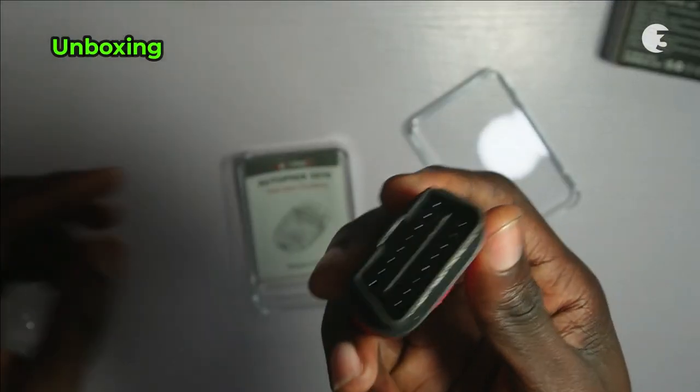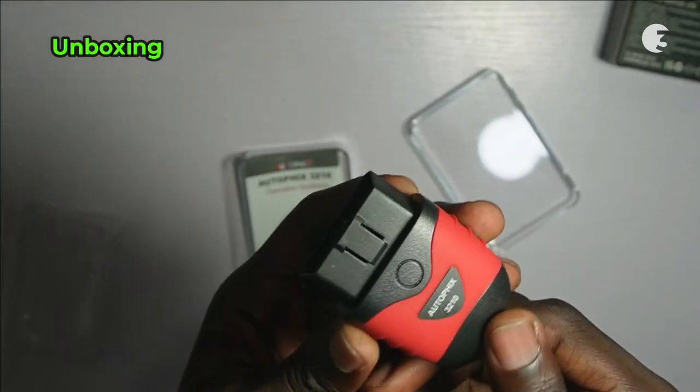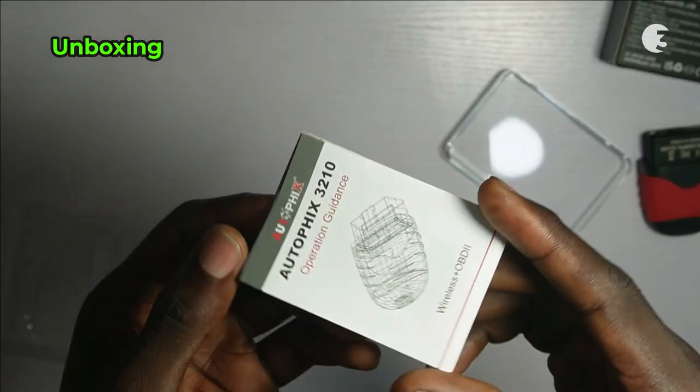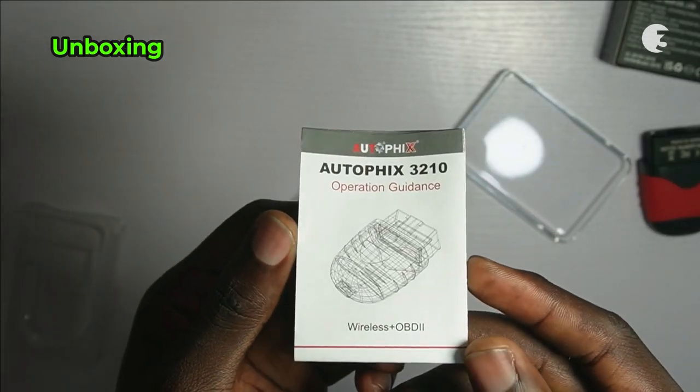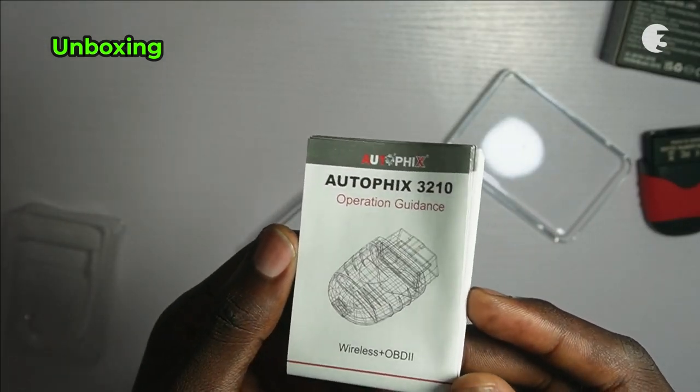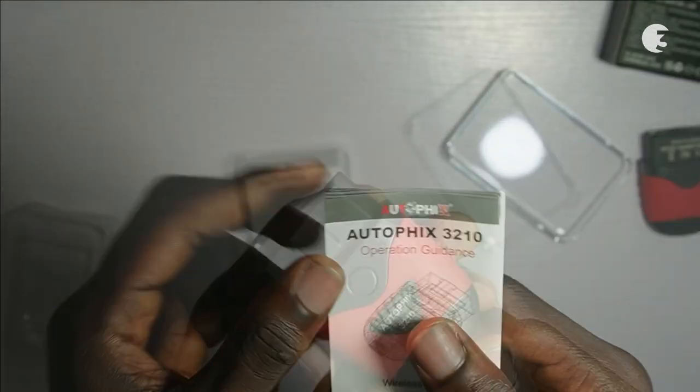Inside the package, you will find the scanner and the user manual. Unlike other models, this scanner keeps things simple.